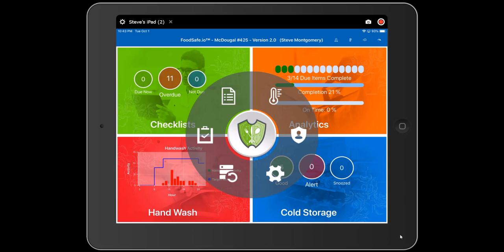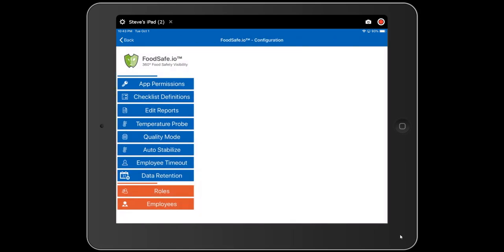Let's start with configuration. Press the gear icon to open the configuration menu. The configuration menu gives you the ability to change app permissions, edit checklist definitions and reports, configure your temperature probe, change the quality and auto stabilization mode, configure the employee timeout parameters, determine how long we will retain data in the app, and edit the roles and employees.